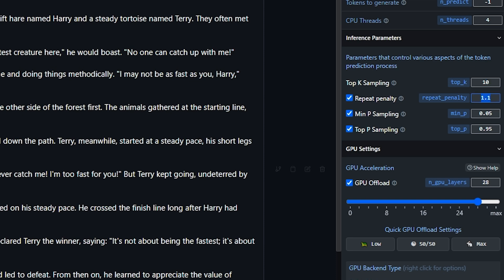Repeat penalty helps in avoiding repetitive outputs but can slightly affect the speed. So its suggested values are 1.2 to 1.5. We can use a moderate value here to balance quality and speed. I will change it to 1.3.